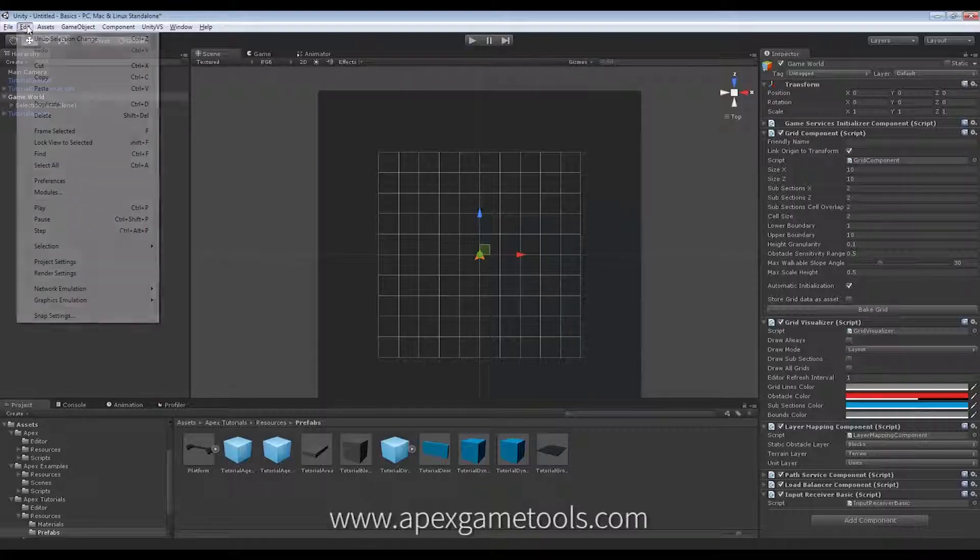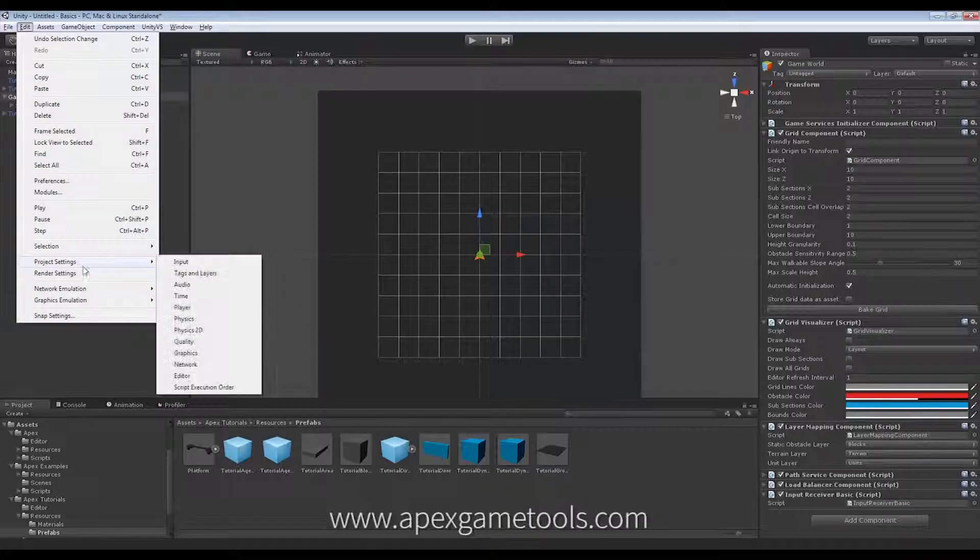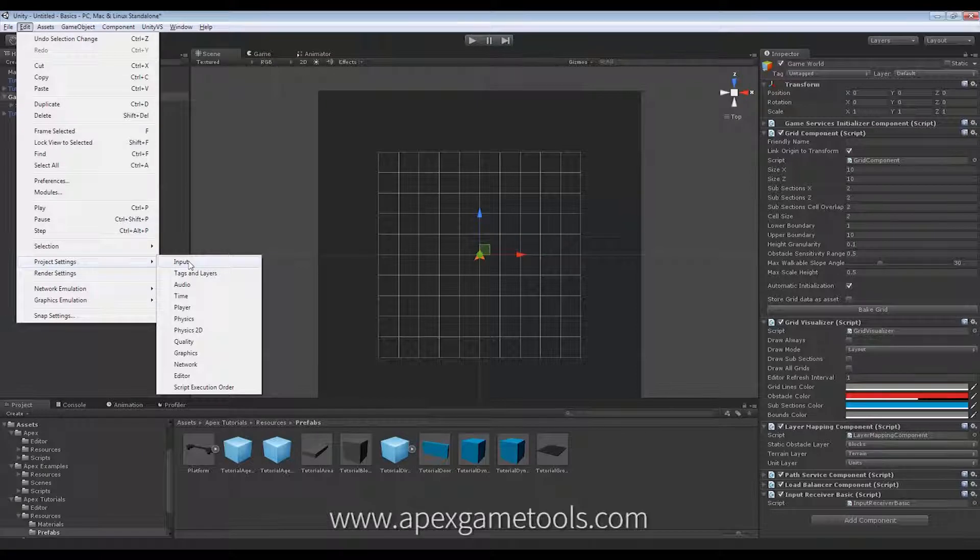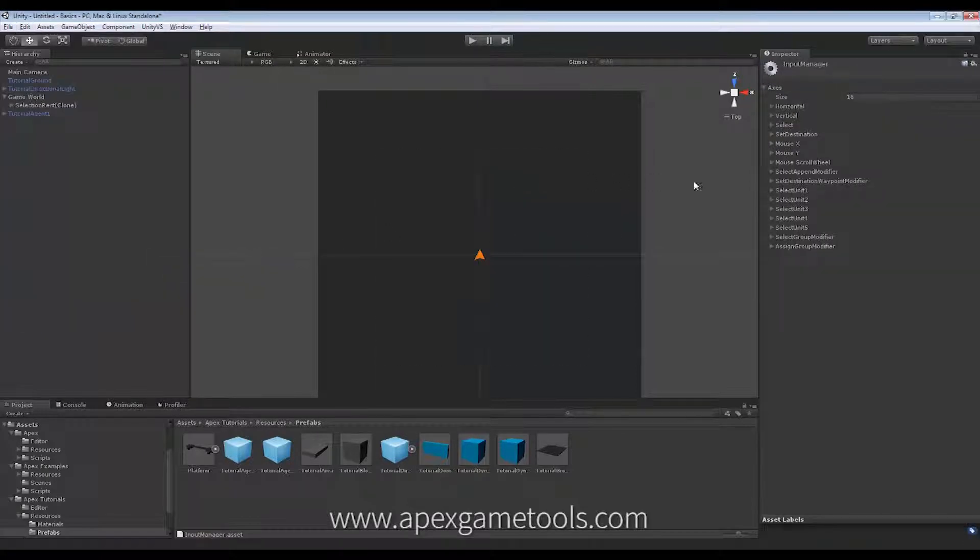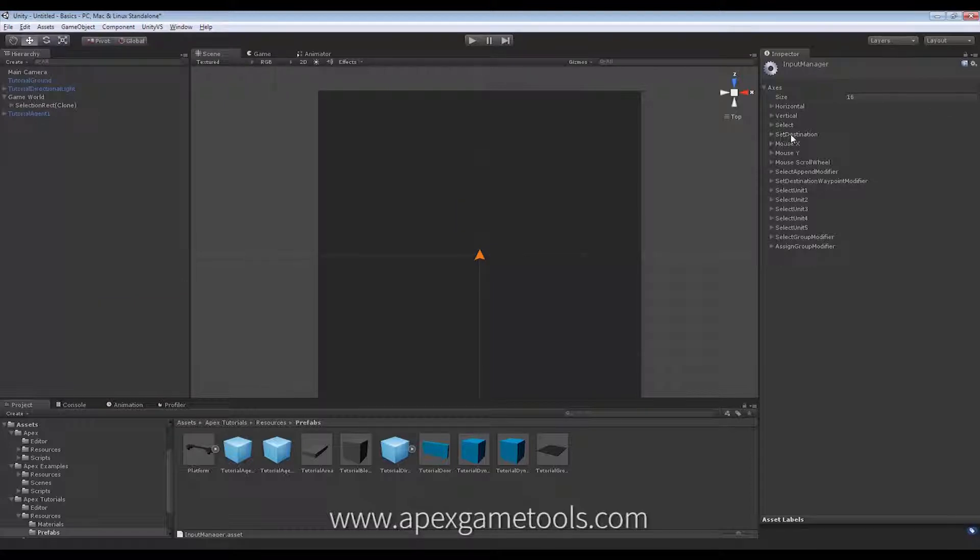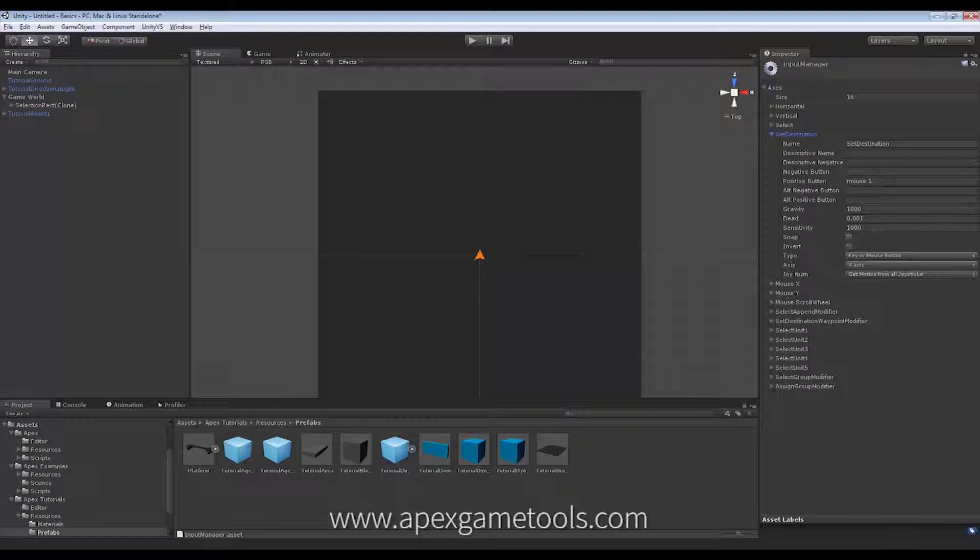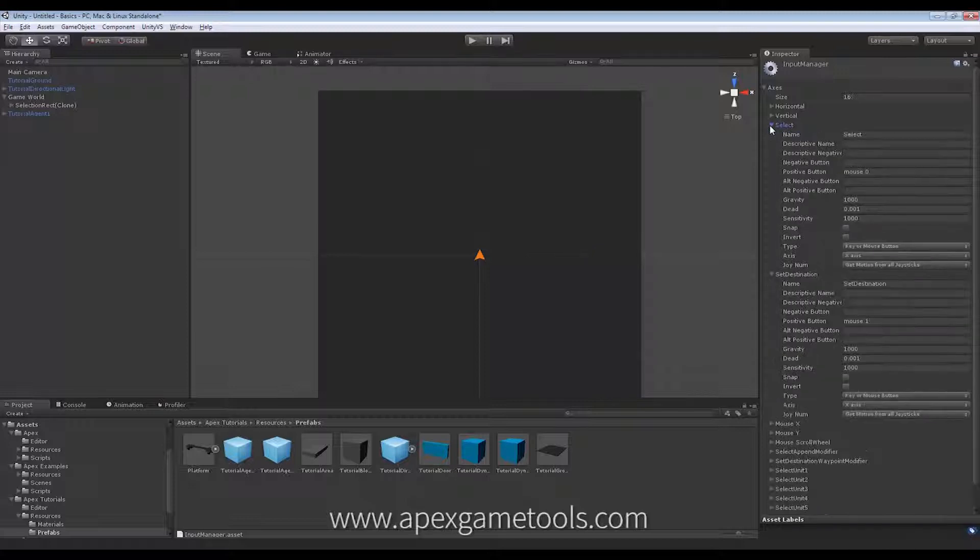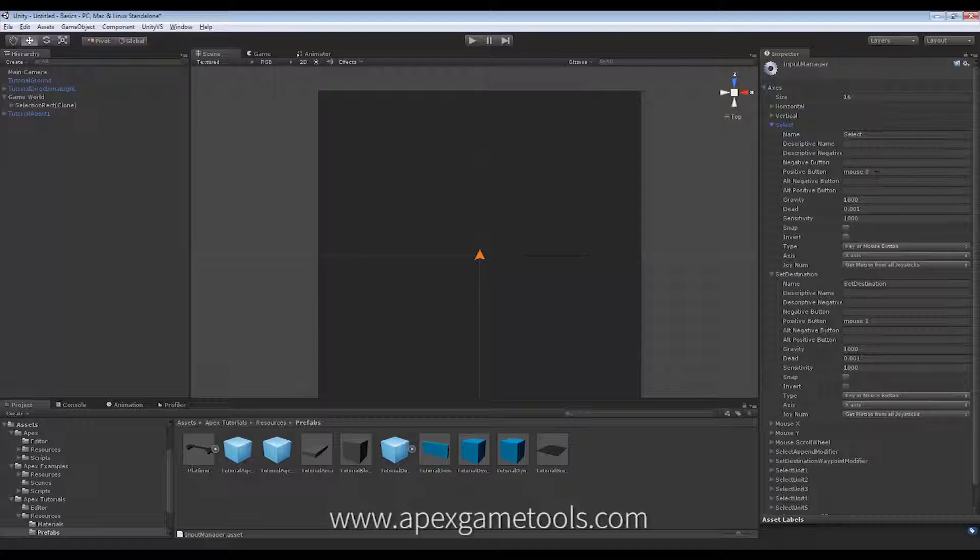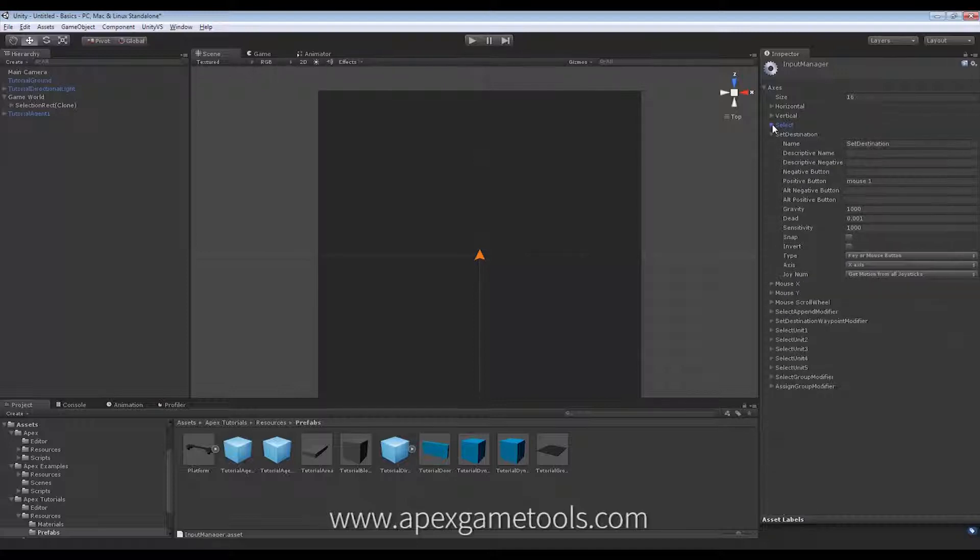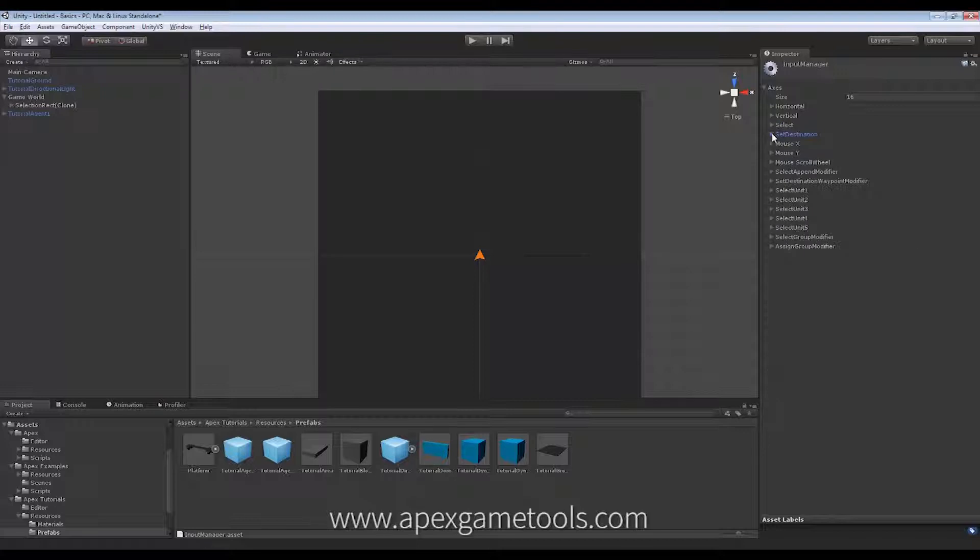So, just to show that real quick, if you're not familiar with it, we can go to project settings input. And in here, I can then define however many I want of different kinds of input. In this case, for instance, set destination. This is the one used for assigning a unit its destination. Right now, this has been set to mouse 1, which is my right mouse button. And selection has been set to mouse 0, which is my left mouse button.